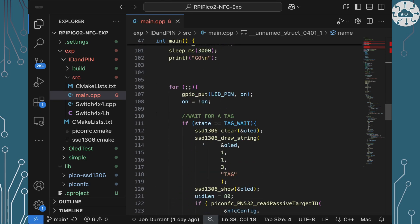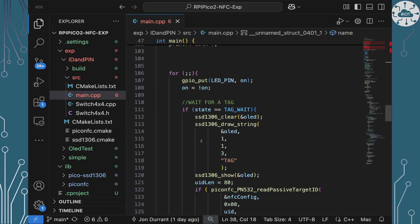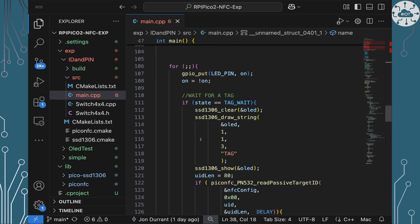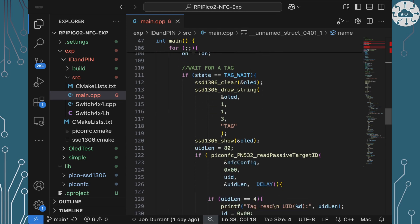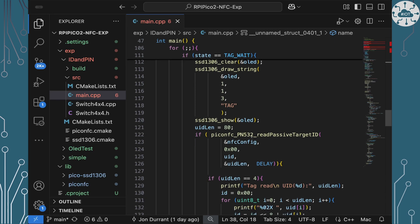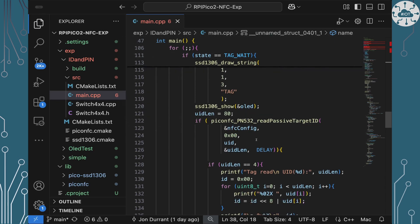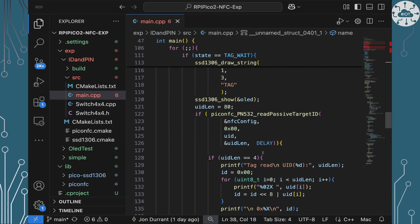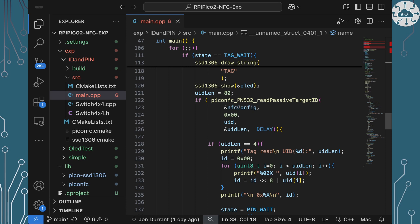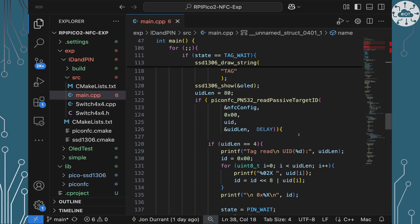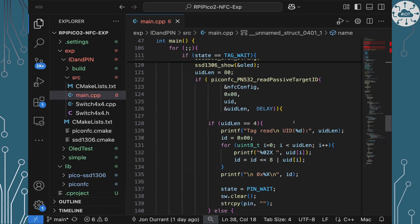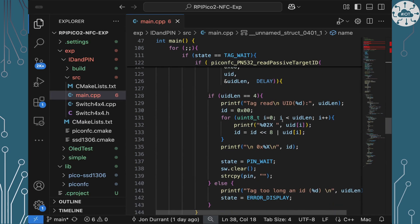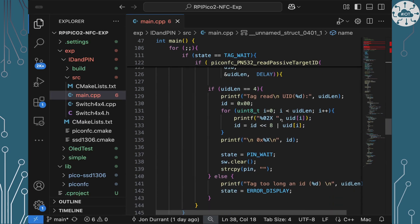So the loop is really a state machine and each of those states I've just got an if statement to capture and then for the code in there. So if we're in a state waiting for tag we're going to clear the screen and put tag on there and then we're going to use this command the pico PN532 read passive target ID which is basically going to just read the card and give us back the ID.